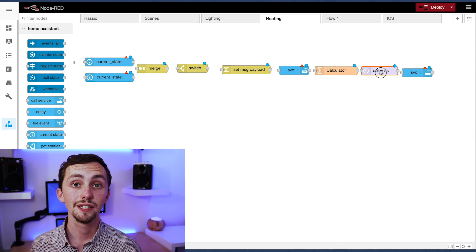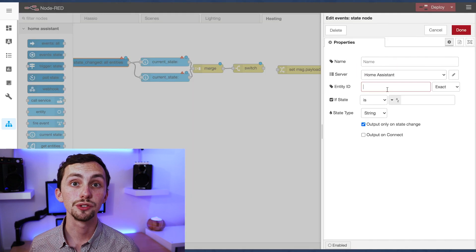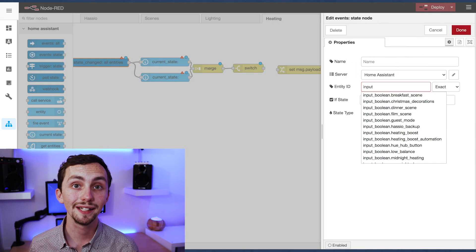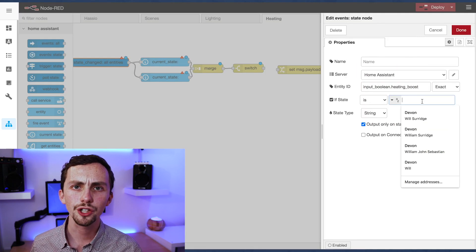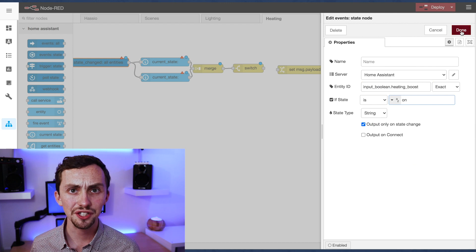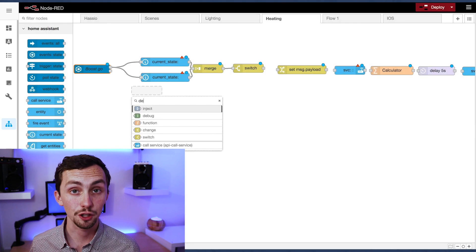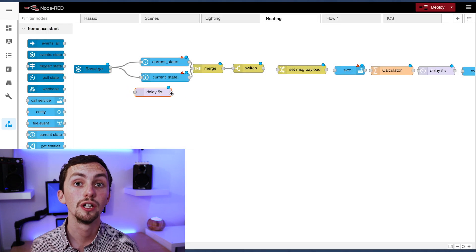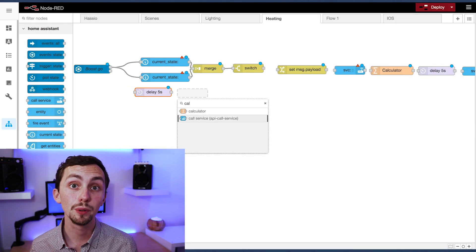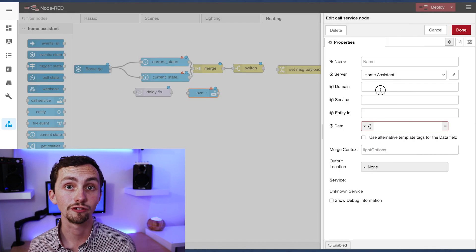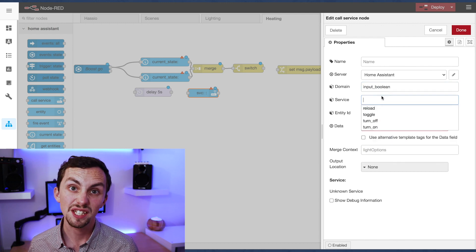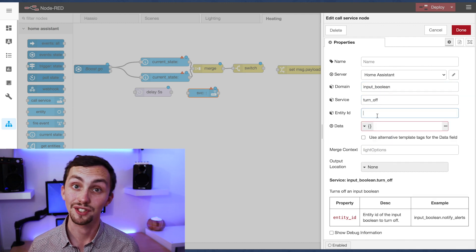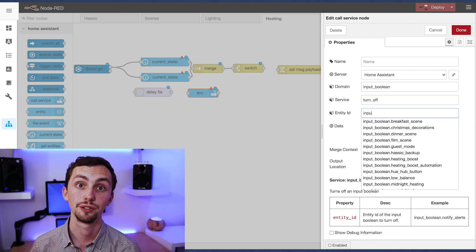The event state node is to trigger the boost if our input boolean is on. Oh, I also forgot we need another delay node and a call service node to turn the input boolean off after a short period of time. That means it's reusable, ready for next time we want it.